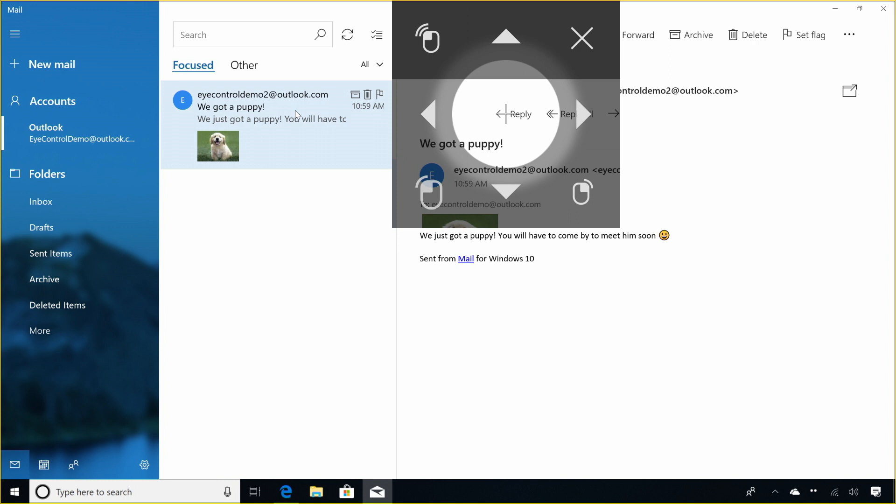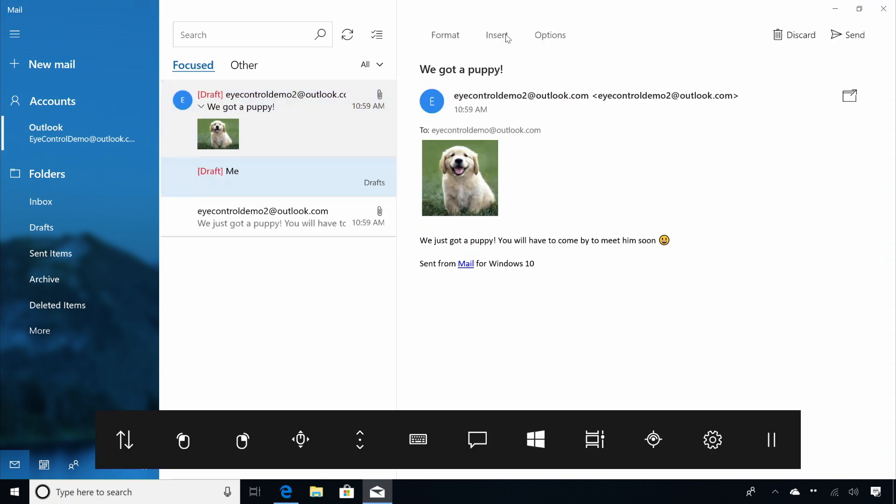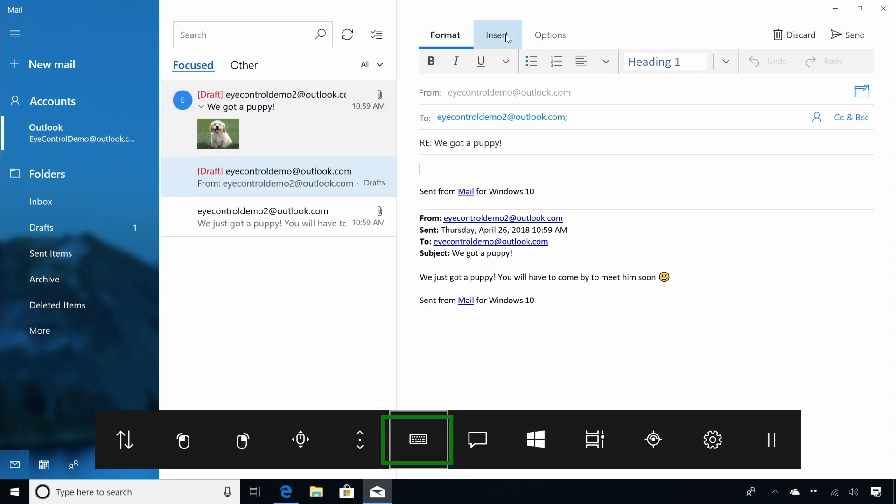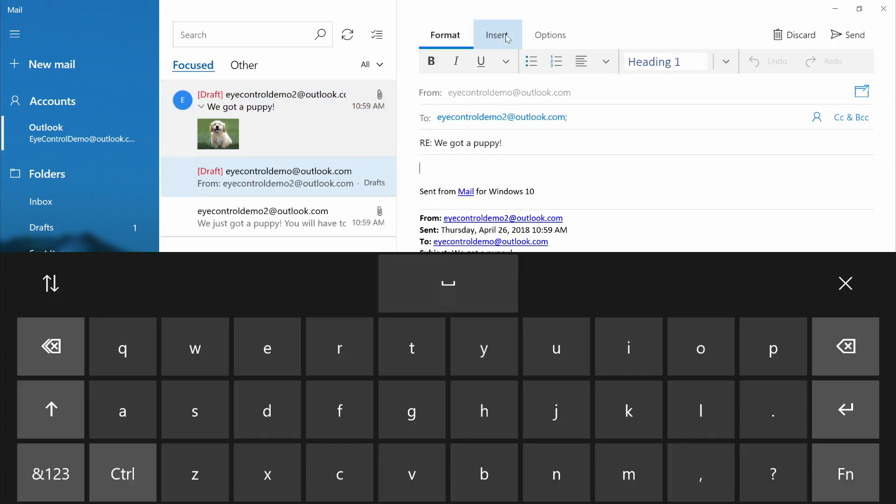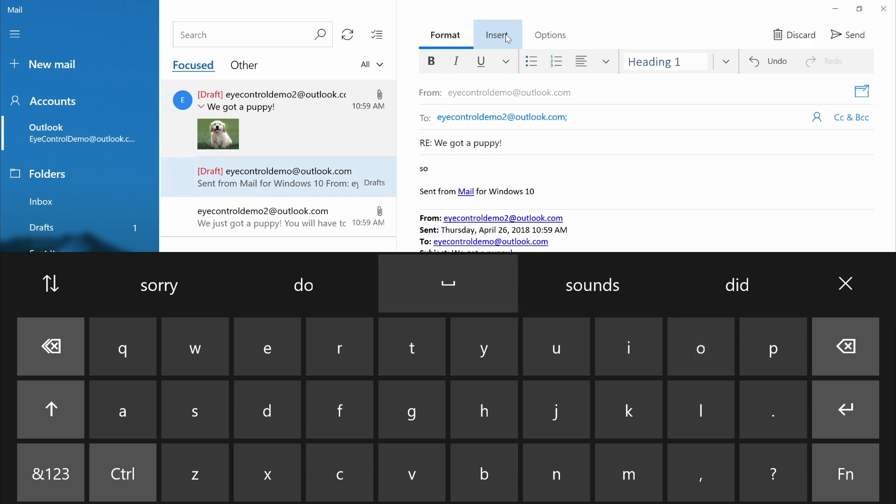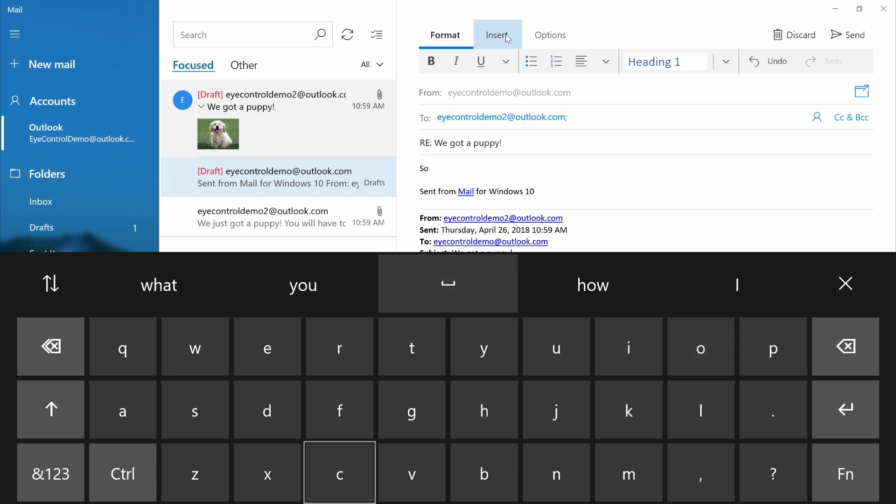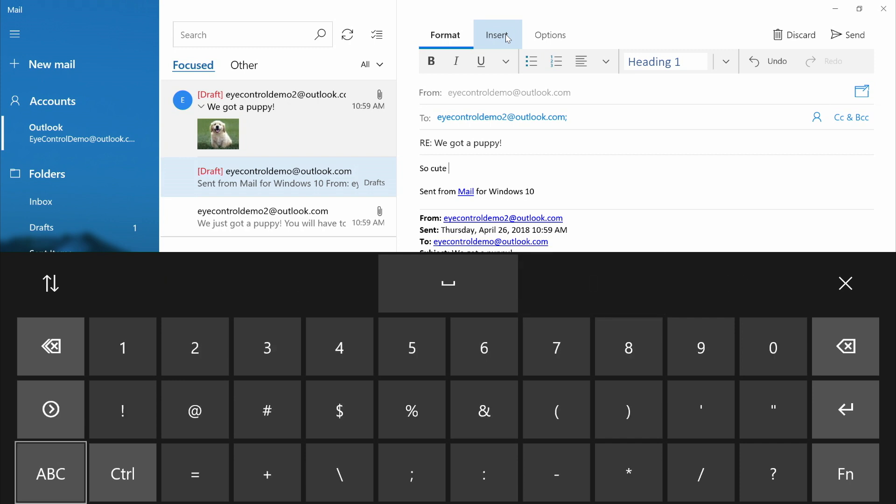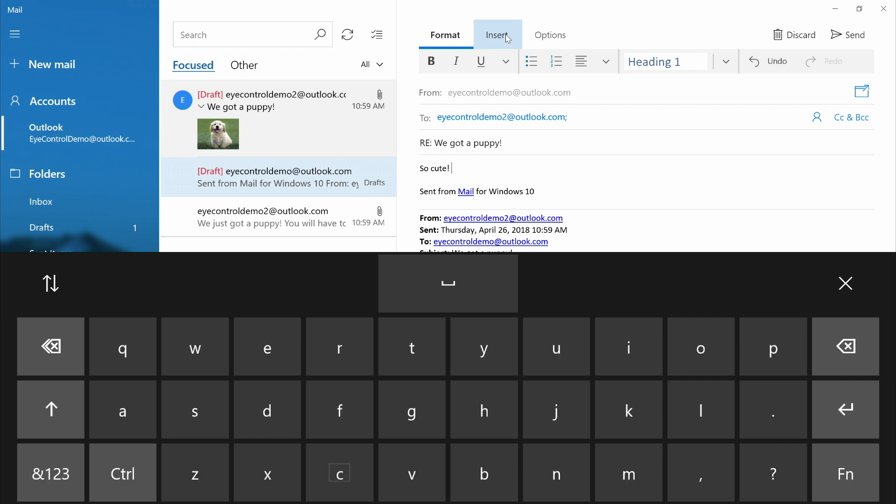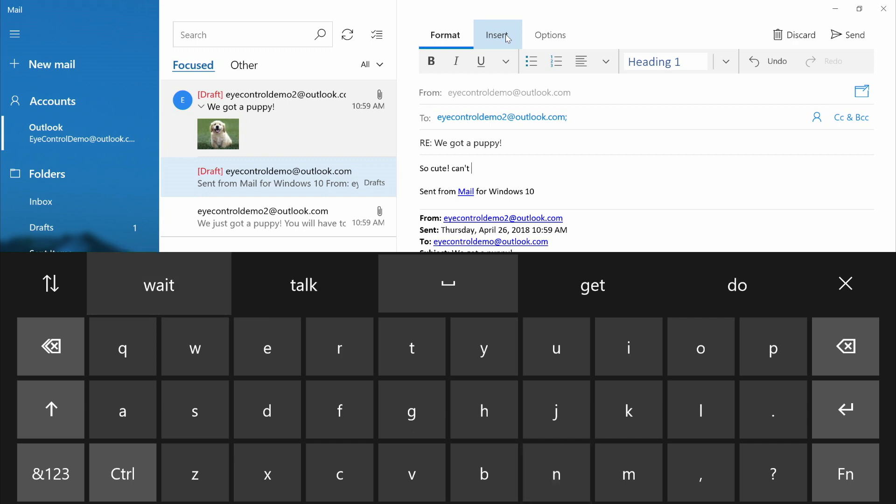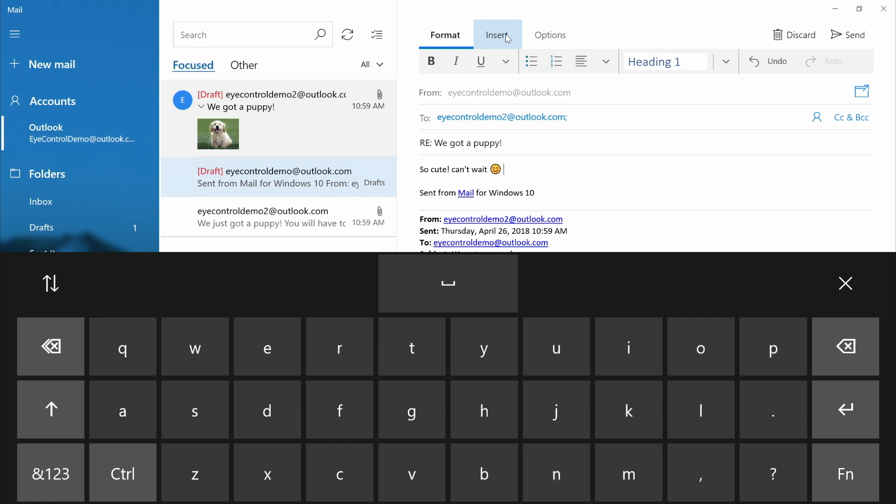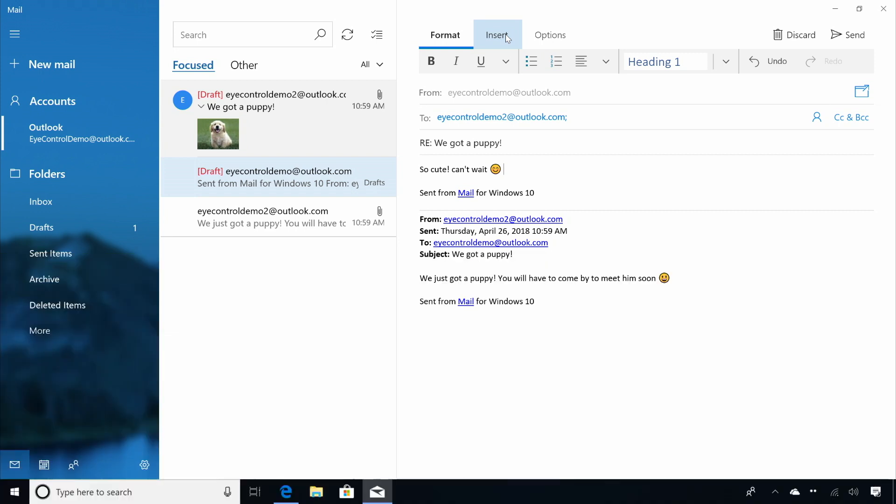The page is set for a message reply. Now, dwell at the keyboard button to open the keyboard and type a message. Dwell at each letter you want to type to insert it. You can also use predictions along the way to type faster.